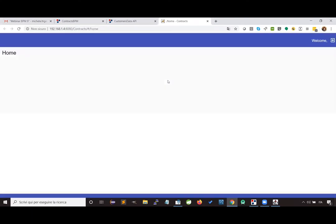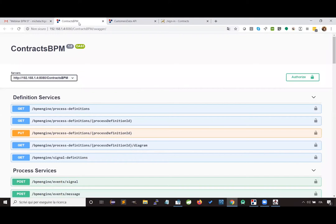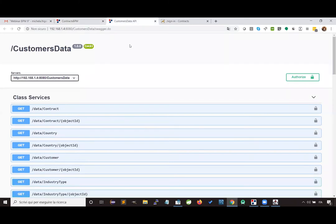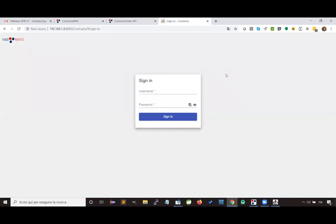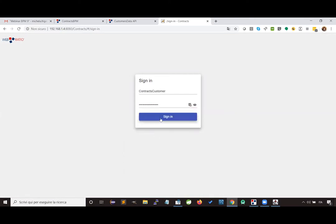Now let's execute the business process from the web application. I can see three tabs, one for each project generated: the tab for the BPM project providing the APIs to execute business processes, the tab for the data service project giving APIs for managing contracts and customers, and the web application. Logging in as customer, who is the actor that can start the business process, I reach the dedicated dashboard and press the start request offer button.